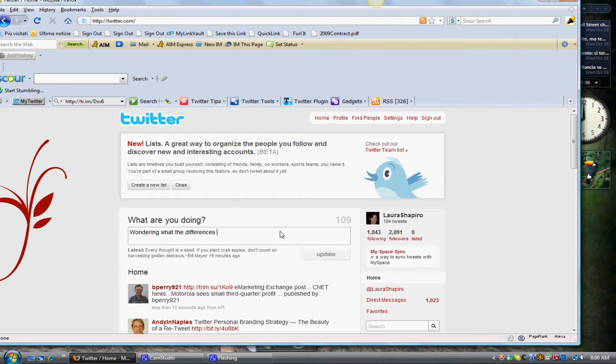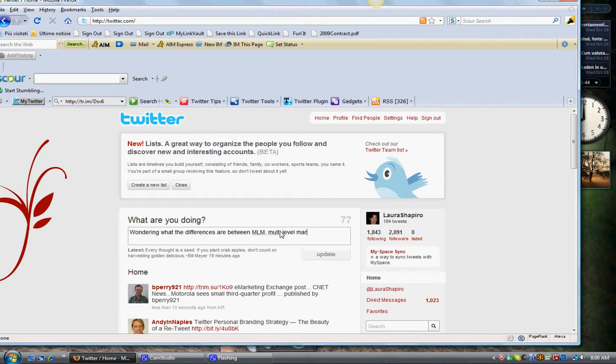So I wrote something about that. I'm wondering what the differences are between MLM, multi-level marketing, and network marketing. Find out here.